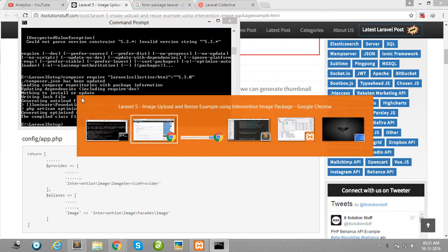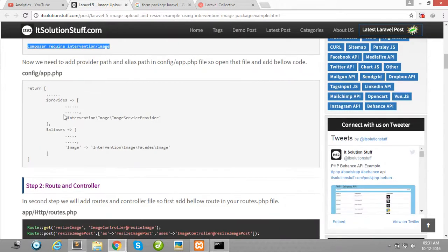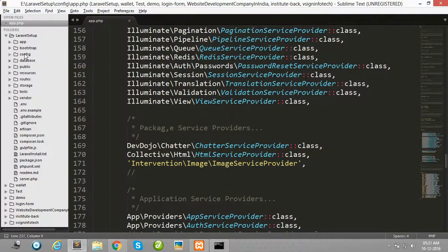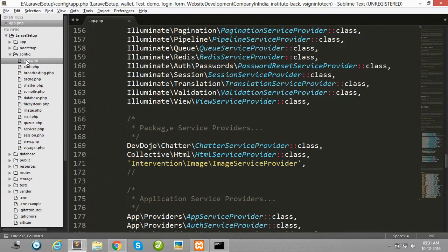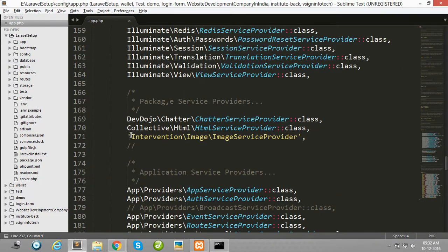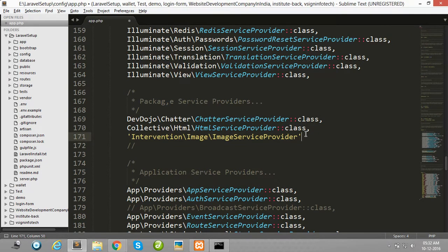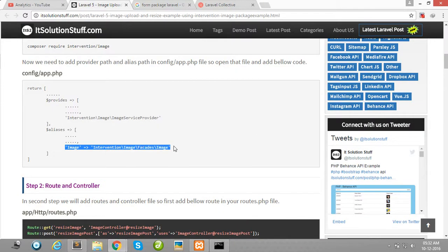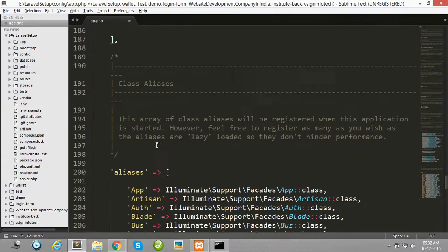Then simply copy this line and paste it in your app.php file. Open the config folder, open app.php, and paste here in your providers array. Then copy the second line and paste it in app.php's aliases array.